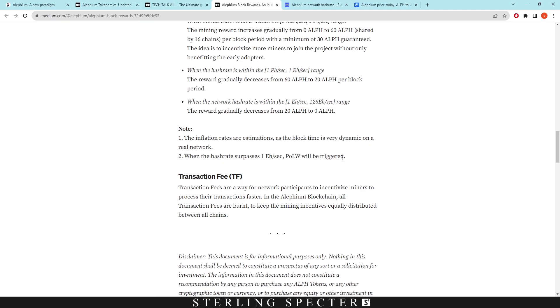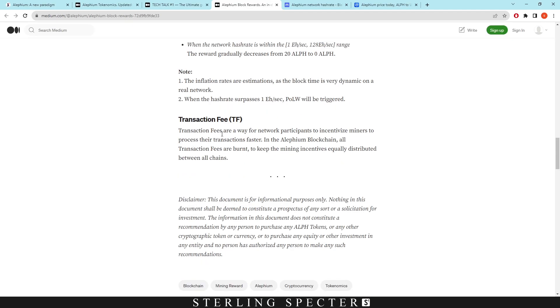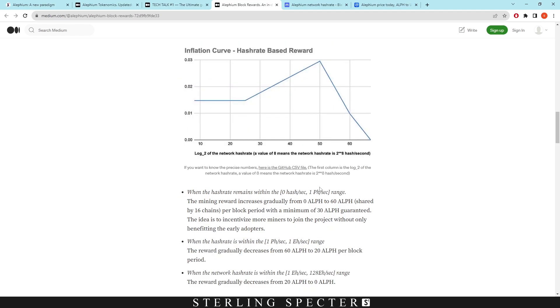However, there'll be a large range of ASICs hopefully down the line that are mining aletheum. And then lastly, it talks about burning their transaction fees, so there'll never be 860 million actual aletheum floating around on the network, because by the time it hits that, a lot of aletheum would have been burned through the transaction fees. And it says here it's a way for network participants to incentivize miners to process their transactions faster. In the aletheum blockchain, all transaction fees are burned to keep the mining incentives equally distributed between all chains.